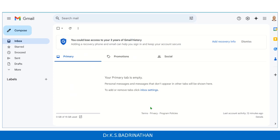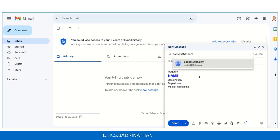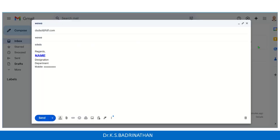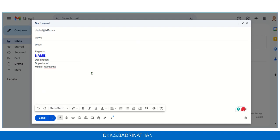We have created two signatures — let's see how it works. We'll compose a mail, address it to someone, type in the subject, and type in the contents. Here you can see my signature has already been appended at the bottom — this is my internal signature.